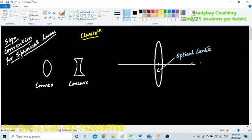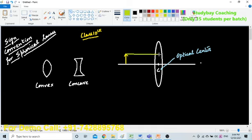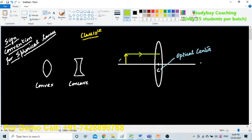This line is your principal axis and let us say I put some straight object over here like this. Now, if an object is placed over here, it is very clear that the light is traveling from this direction towards the lens. All the distances should be measured from this optical center only.